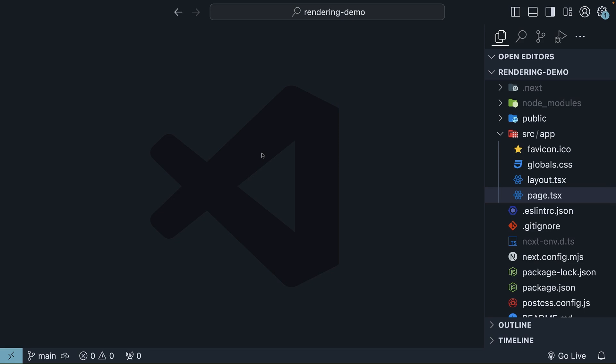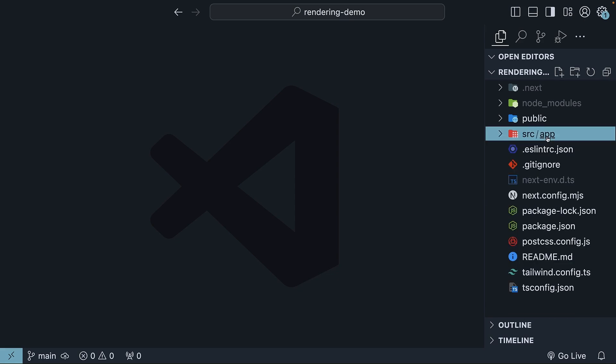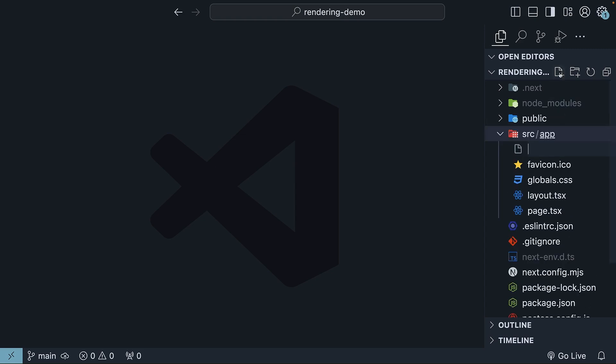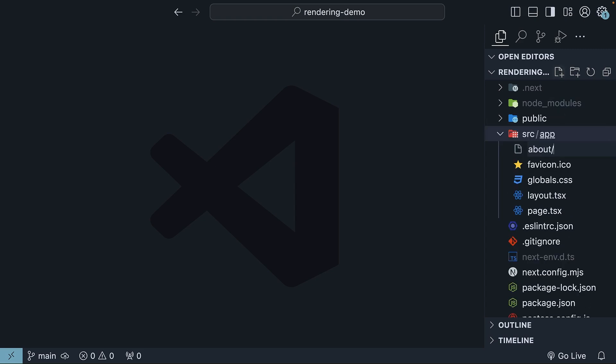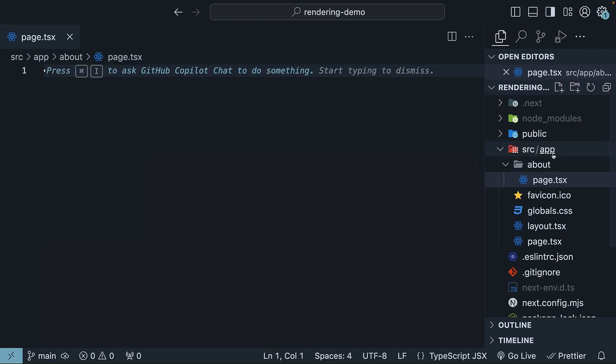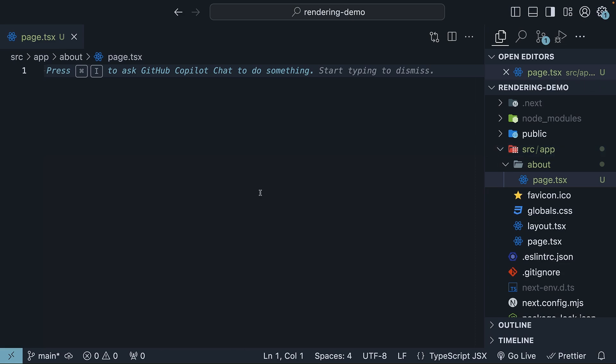Let's create a new component to verify this. Suppose we want to add a new about page to our application, we would create a new file called page.tsx within the about folder, within the app folder. Let's populate it with a basic React component.